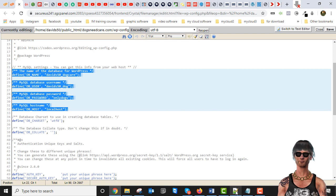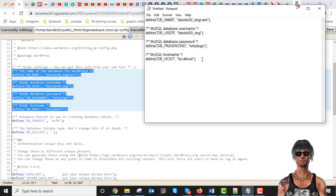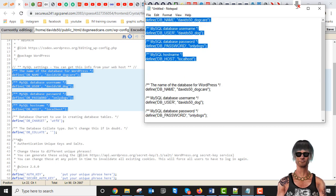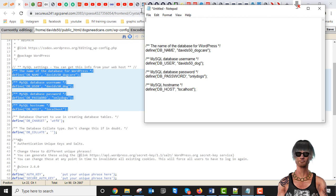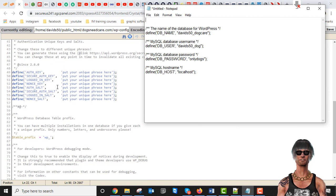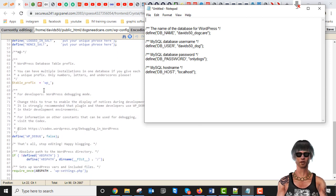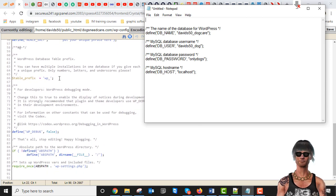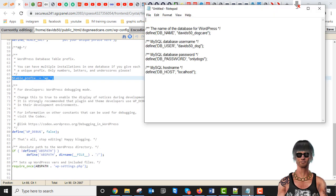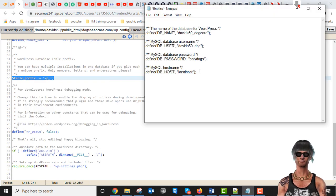We need those pieces of information, so let's grab those and copy them so we have a record. We also want one more thing — let's scroll down near the bottom. There's this table prefix field — let's copy that one too, just so we have a record of a few of the important things here.